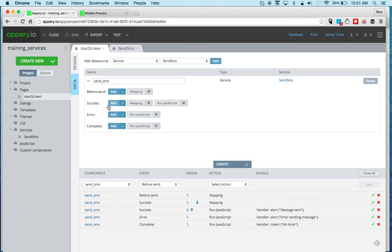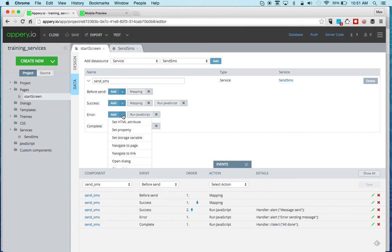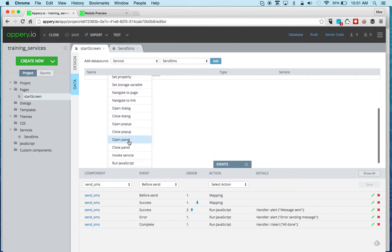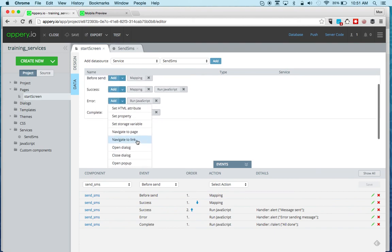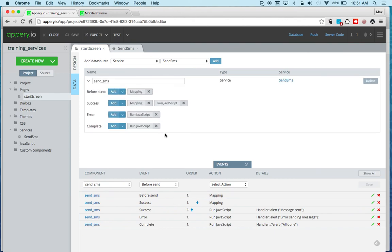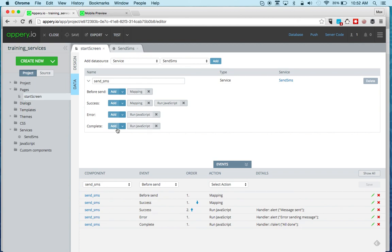So instead of the success, we actually went into the error handler. And again, you're not limited to just run JavaScript. You can add any other actions here as well if you need to. Now the last one is complete. And basically what happens is when the service is invoked, it's either going to be success complete or it's going to be error complete. But complete is always invoked.